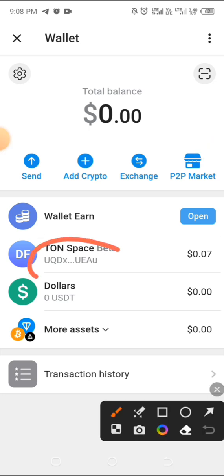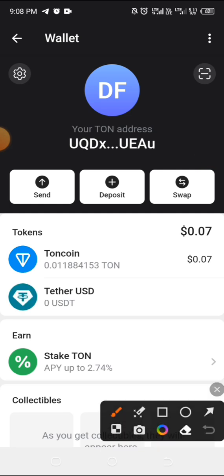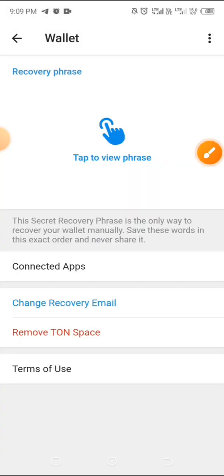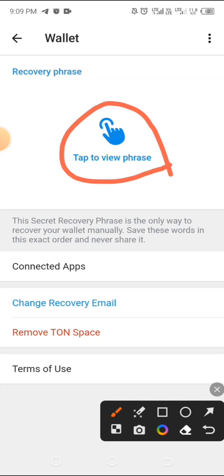Click on TON Space, and after clicking on it, look at the top left where there is a settings icon. Click on that icon, and you will see where it says 'Tap to view phrase.' Go ahead and tap it to view your recovery phrase.